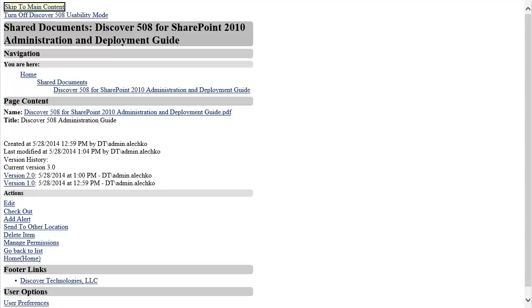Now that I have walked through how easy it is to navigate, browse a document library, upload a new document, view its properties, check it out, and check it back in, I will demonstrate how to view and add calendar events in SharePoint.